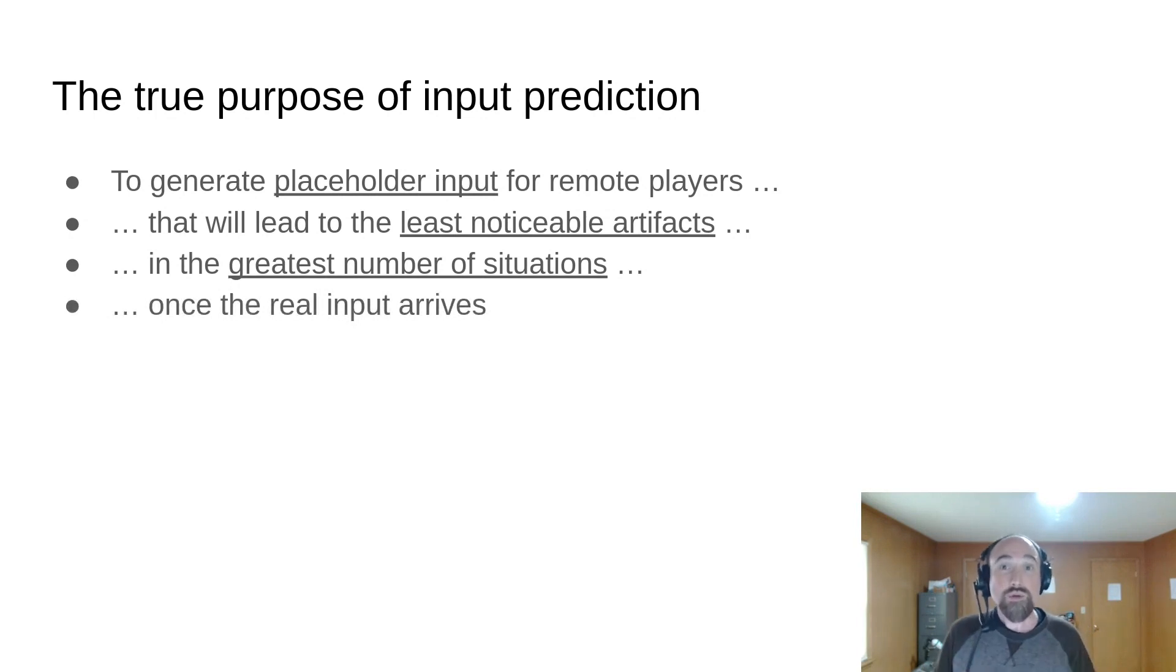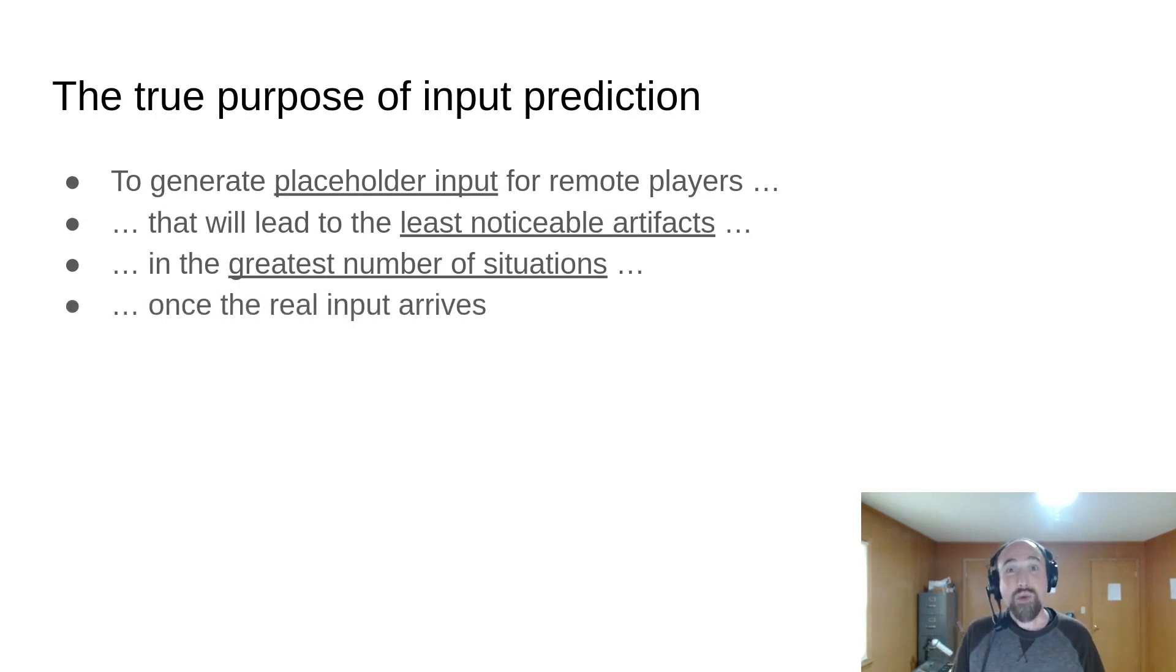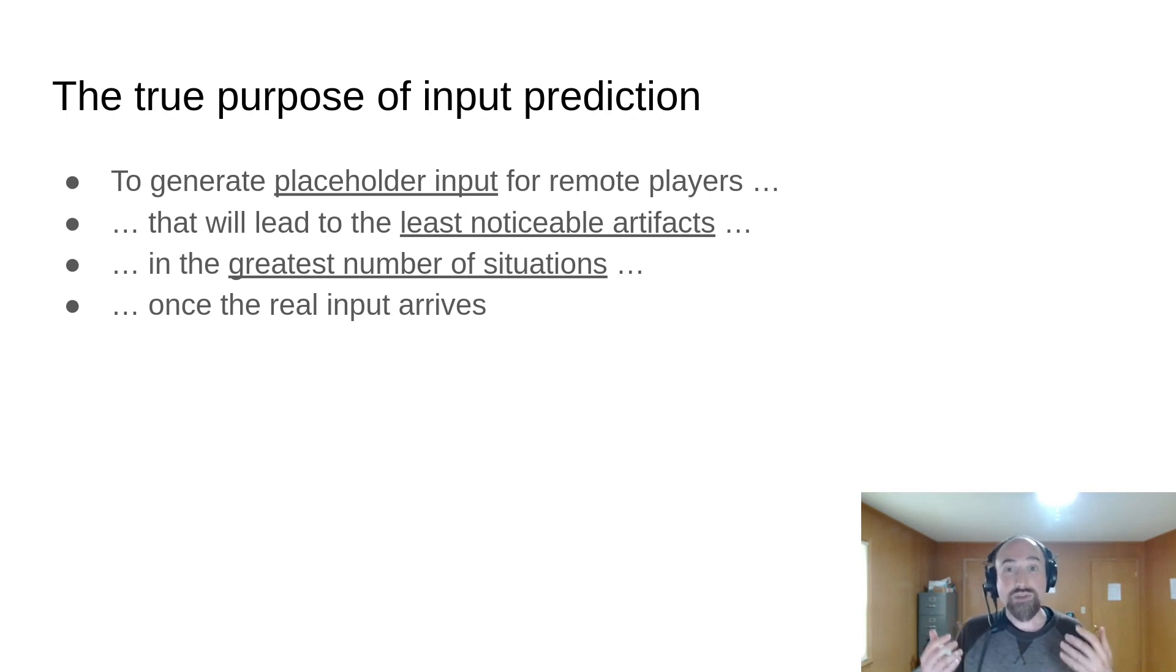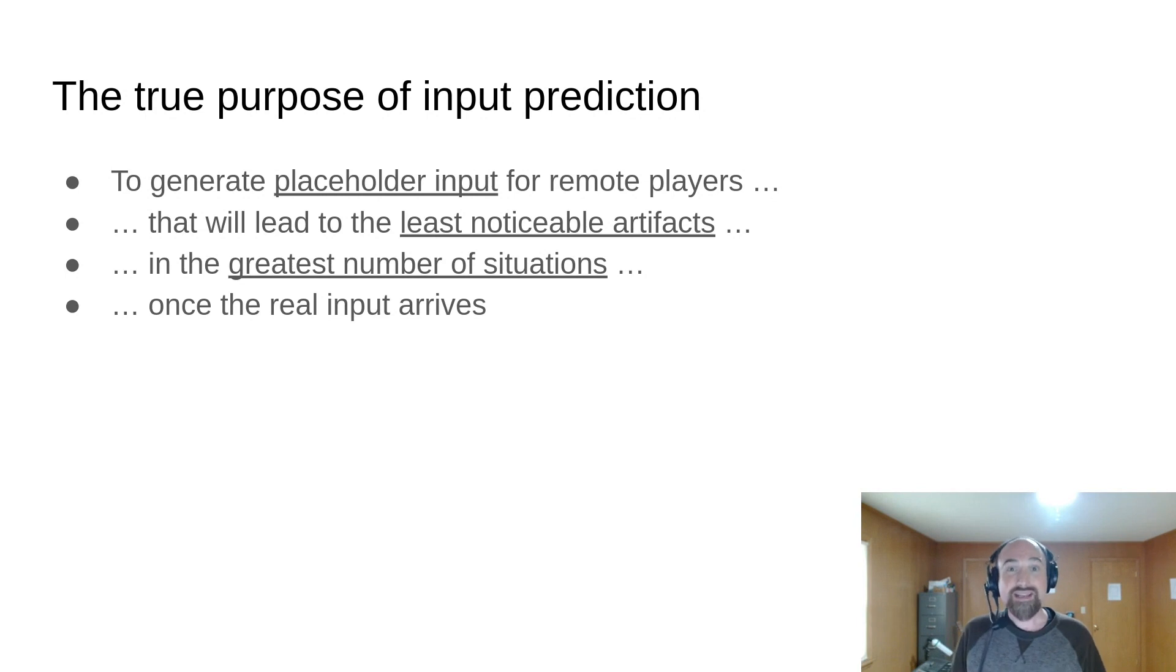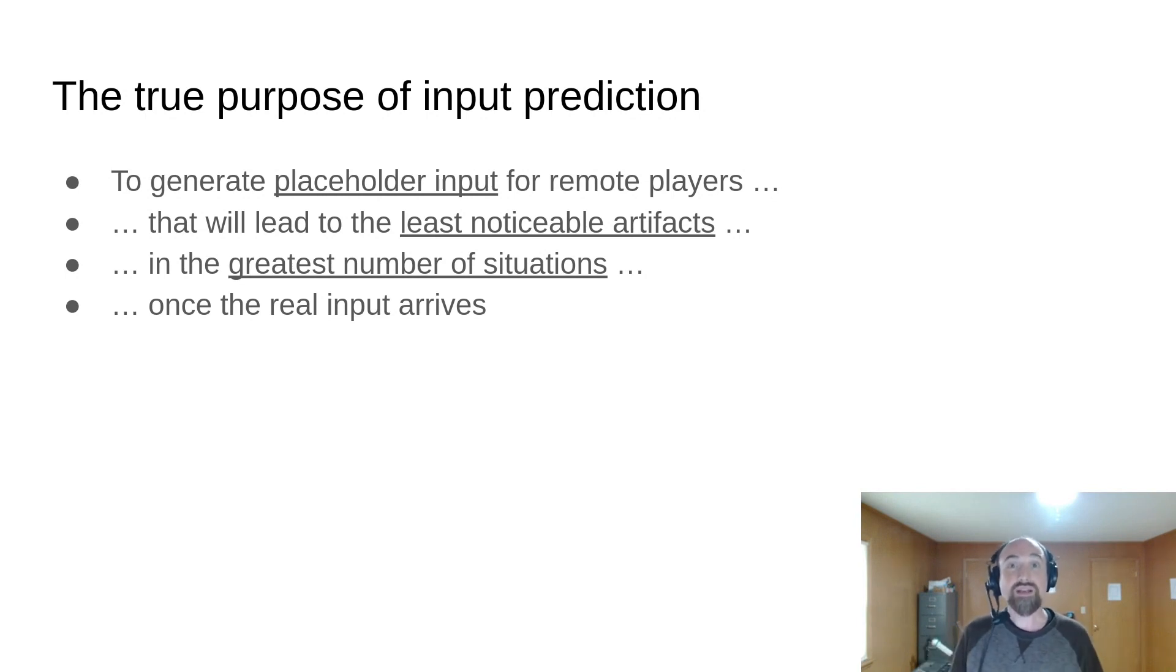So you could predict the statistically most likely input on the next frame, but if that will generate a huge artifact when it's wrong, it's actually a bad prediction because it will have a big negative impact on the player experience.